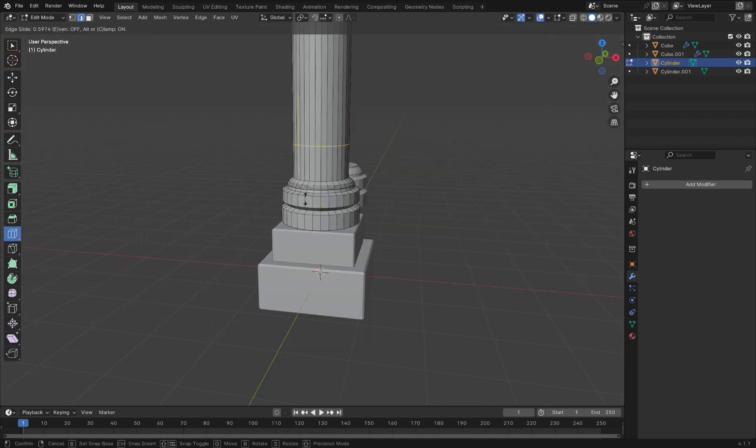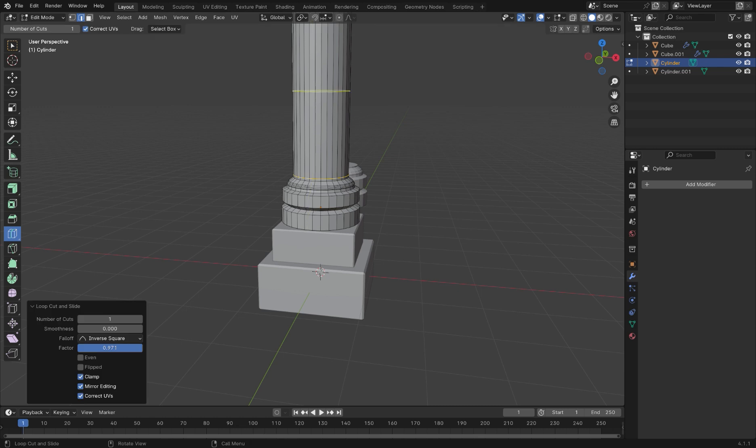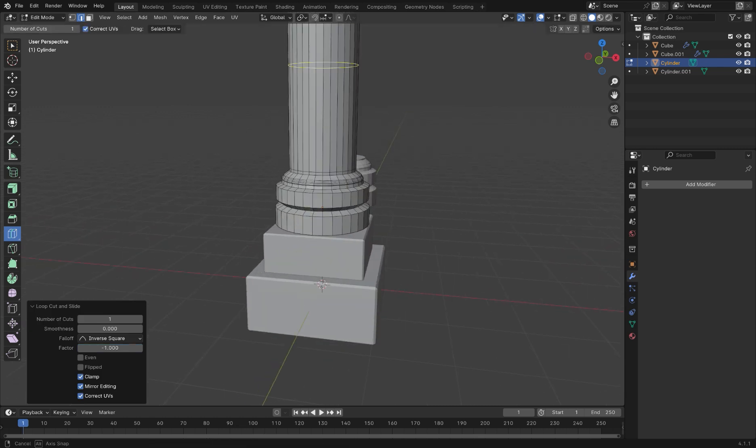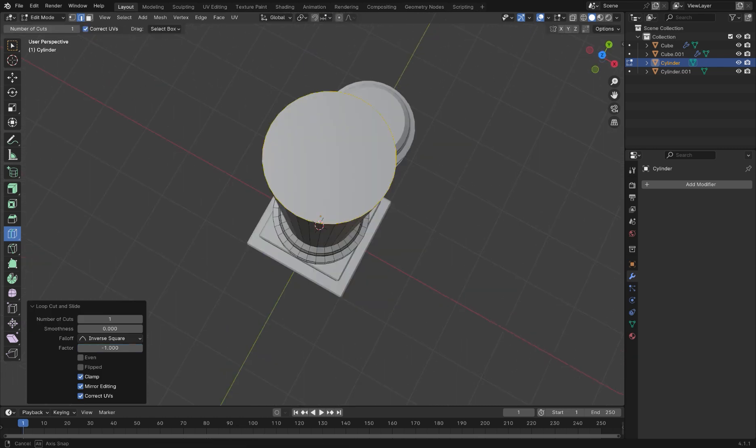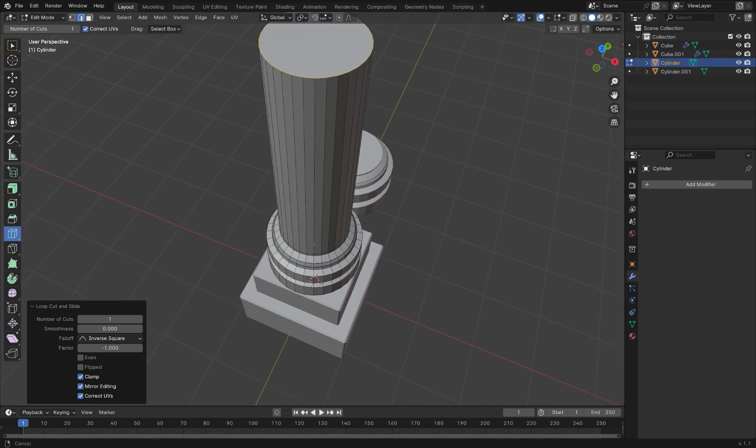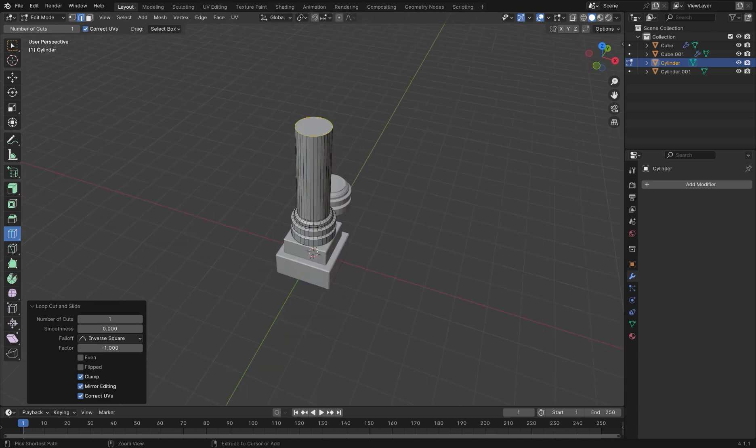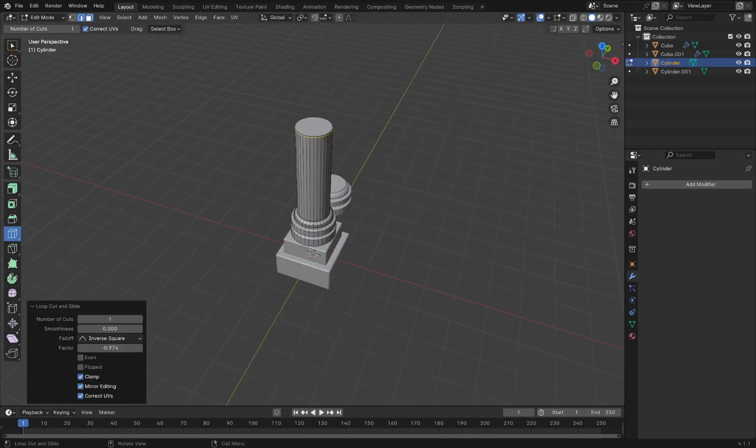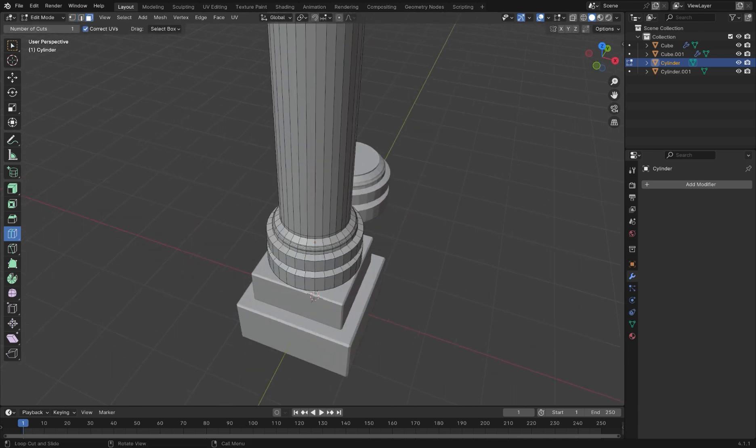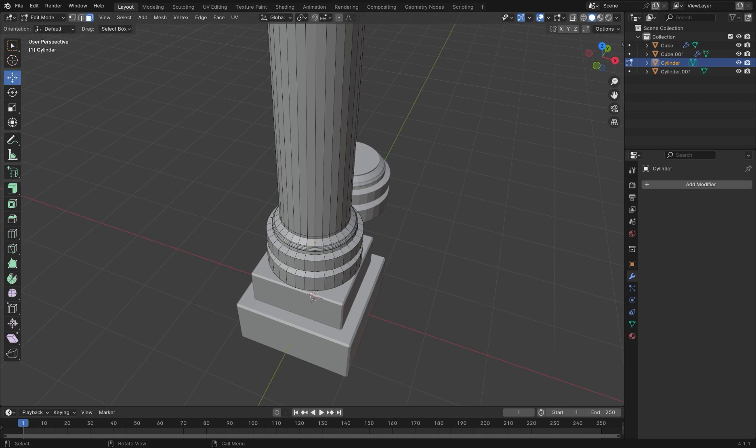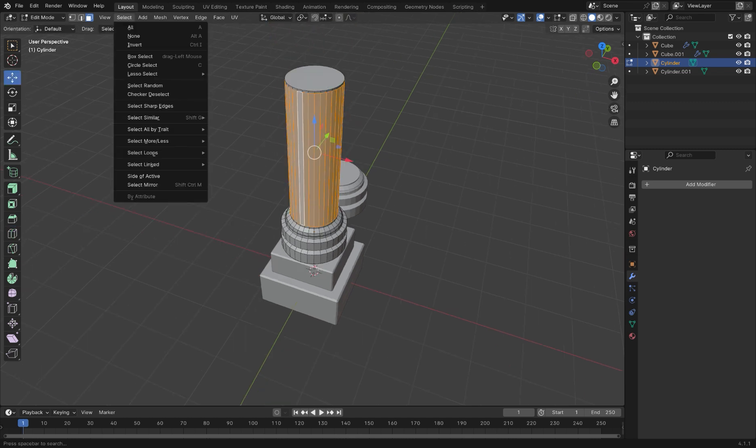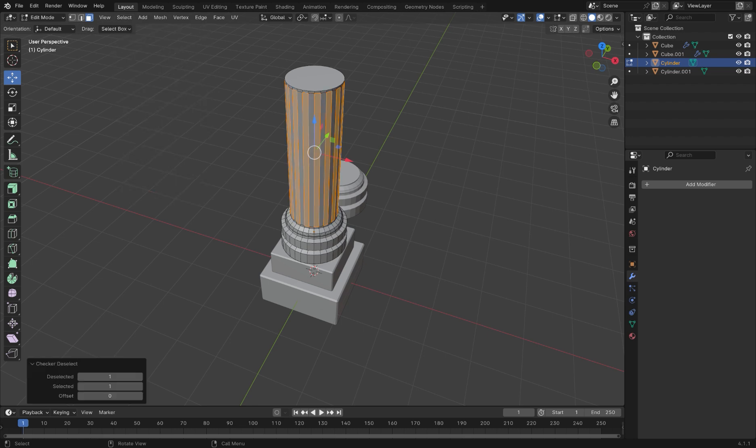Add loop cuts to the top and bottom of this central part of the pillar. Then, hold Alt and select the outside faces. Choose from the select menu and choose checker deselect. This will select every other face.